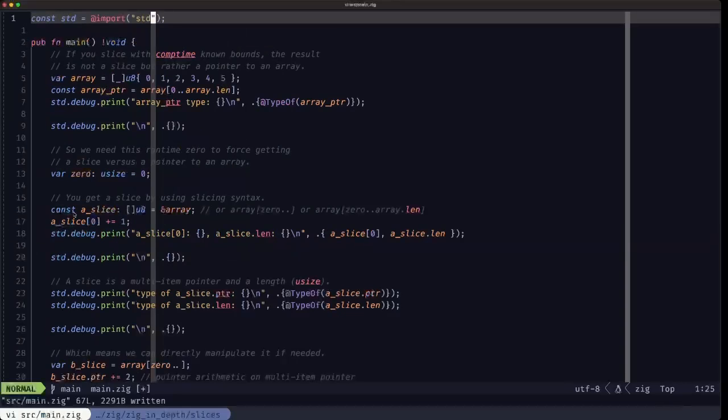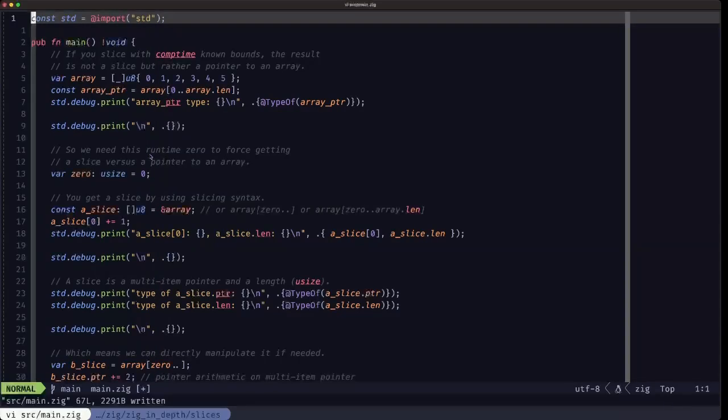That's it for slices in Zig. I hope you find this useful. Dude the Builder here — I'll see you in the next one.